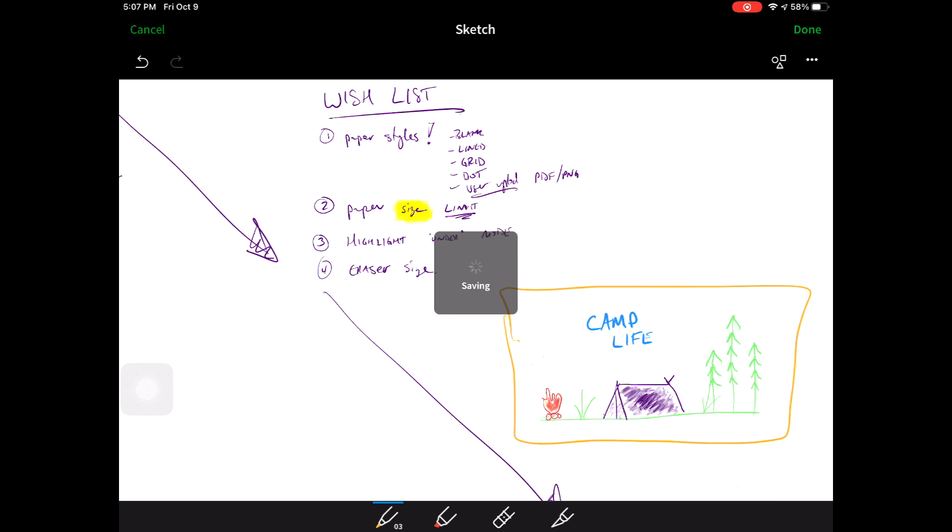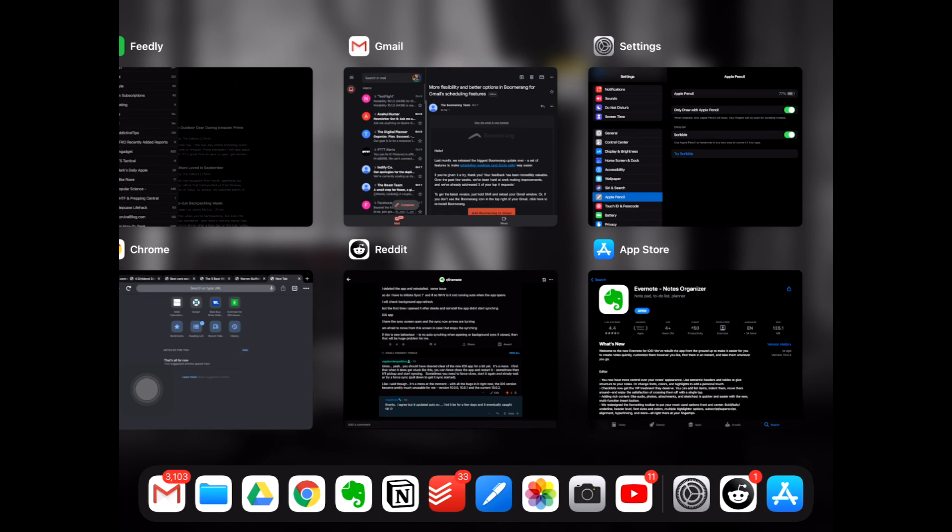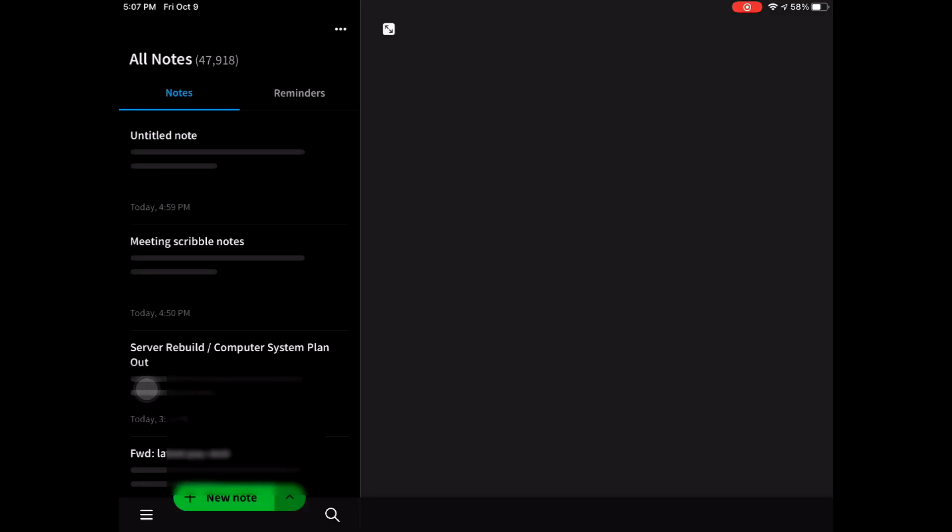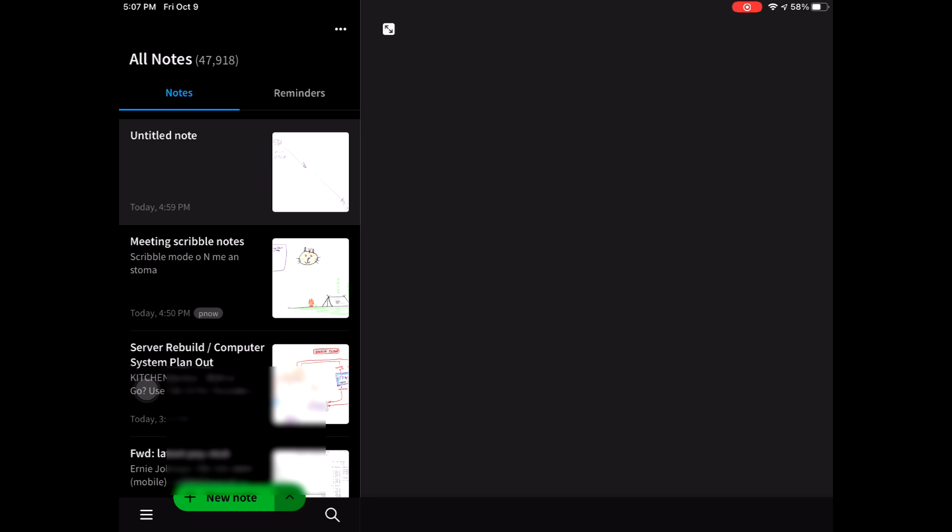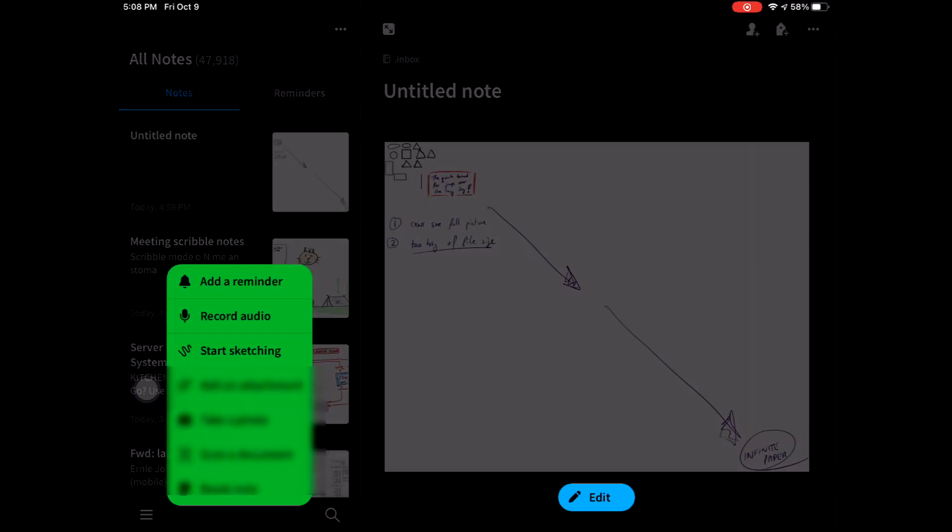I think what's happening is the paper size is getting too large and then it doesn't work. No, I'm not going to wait. Force close. Let's try it again.